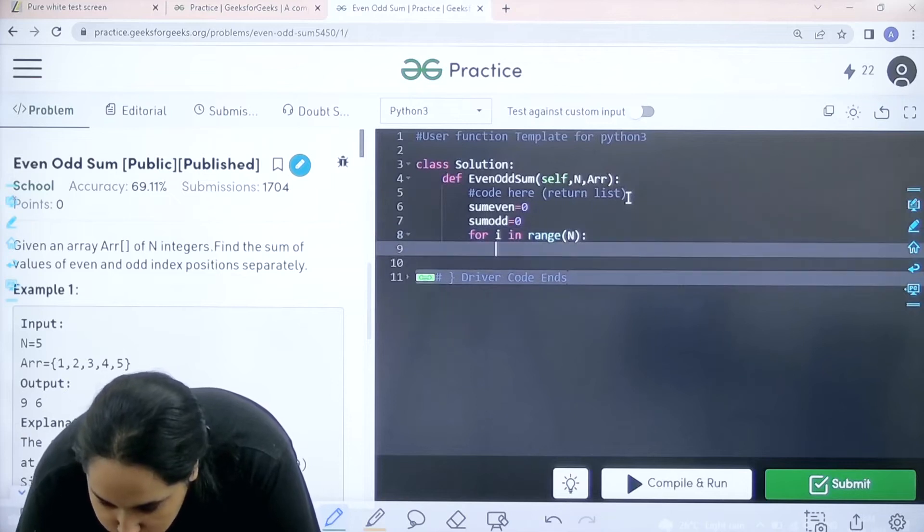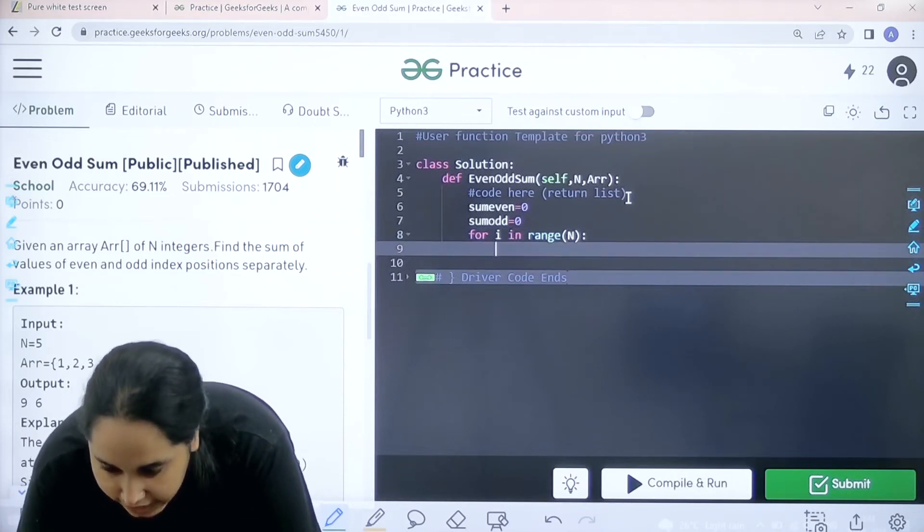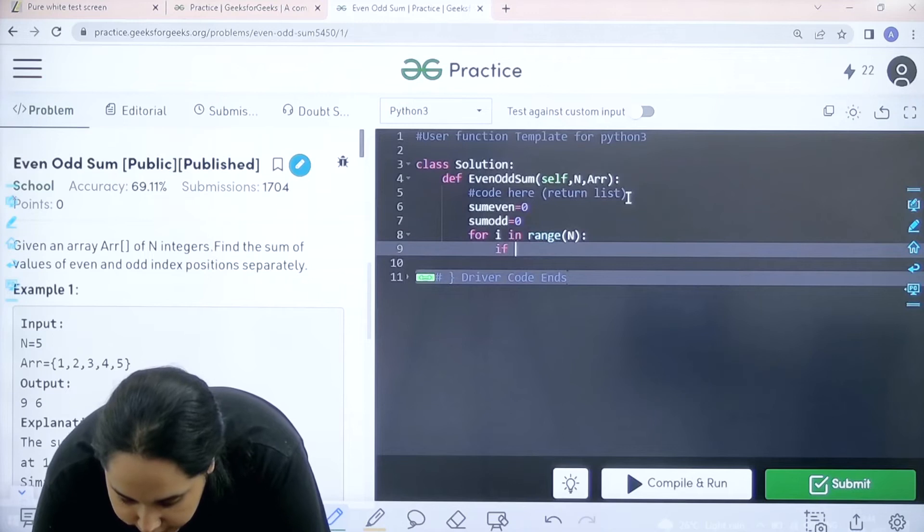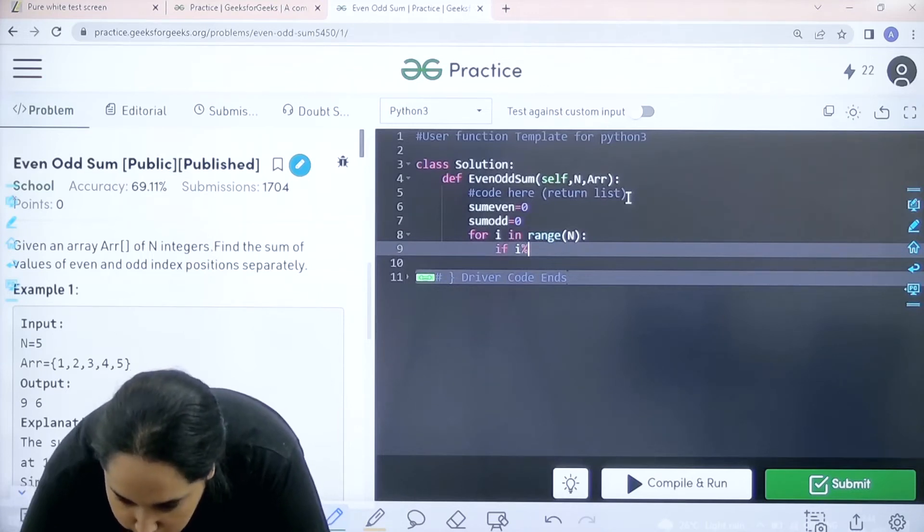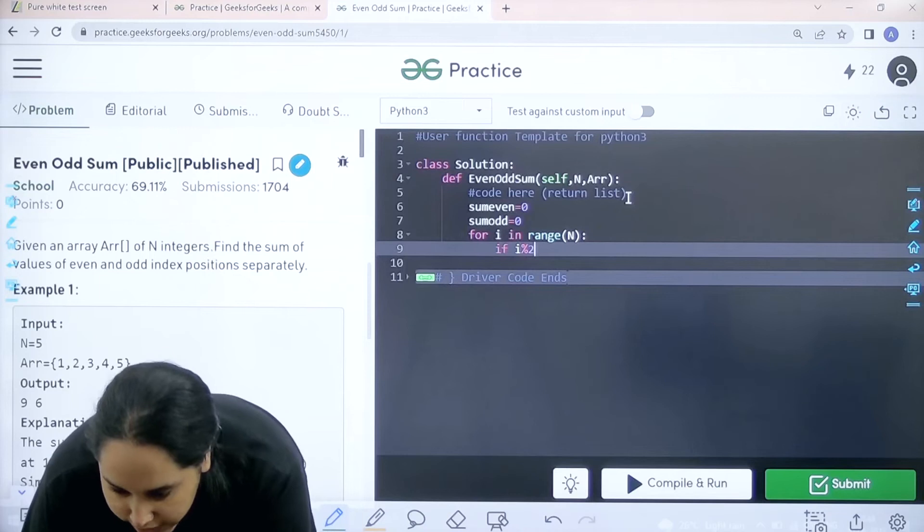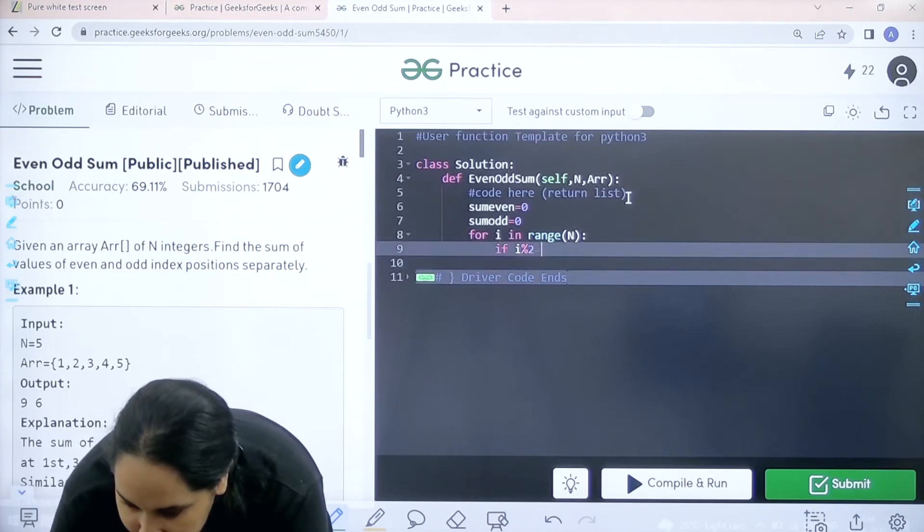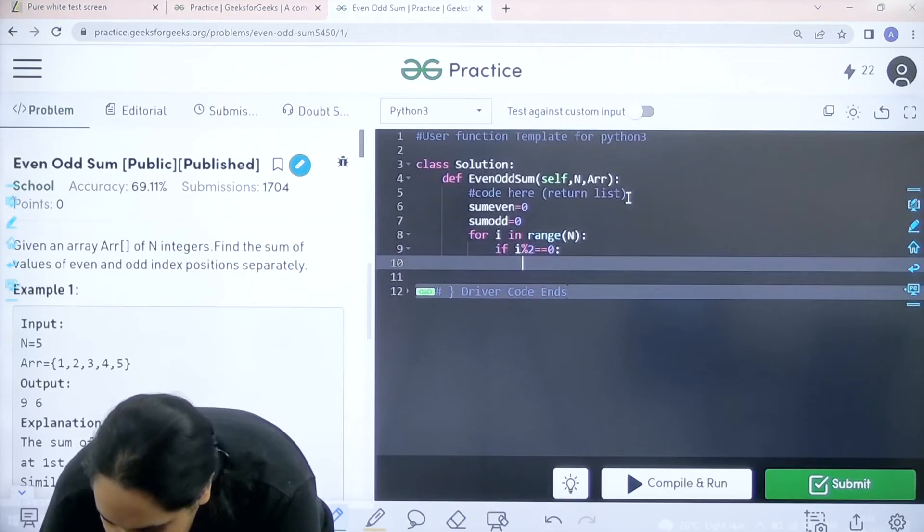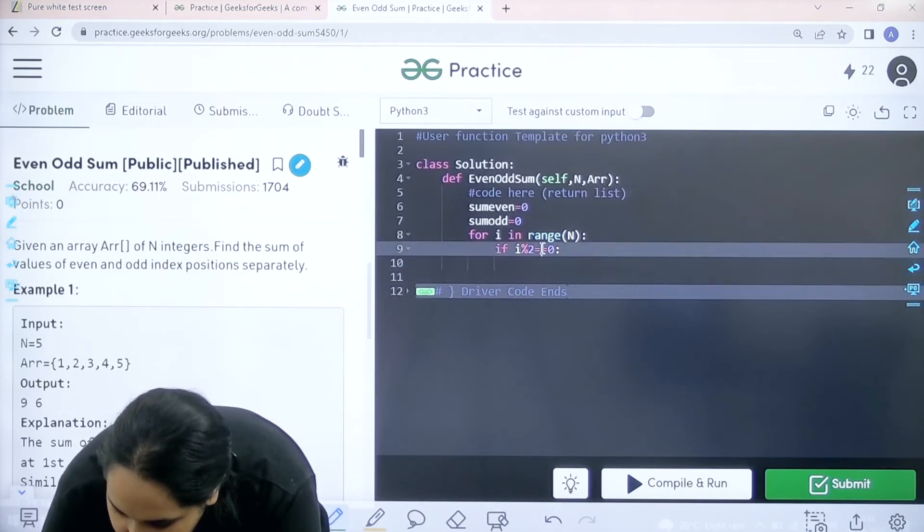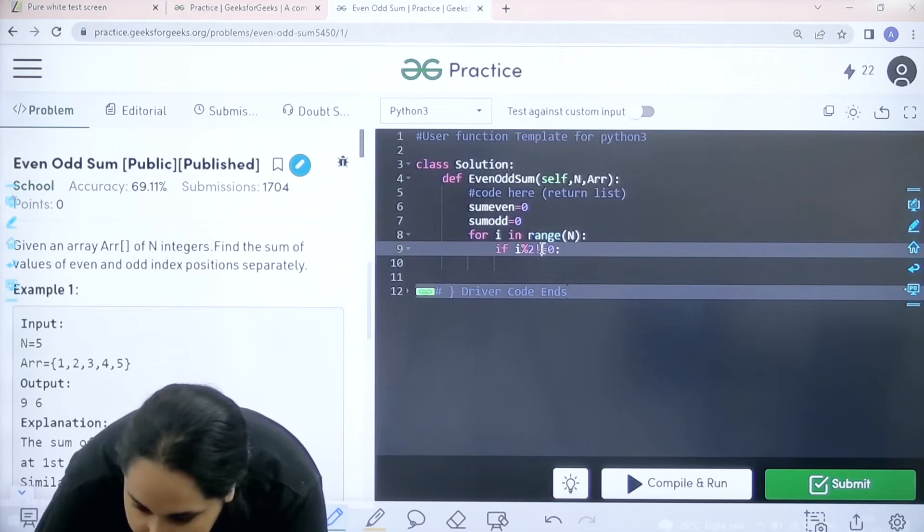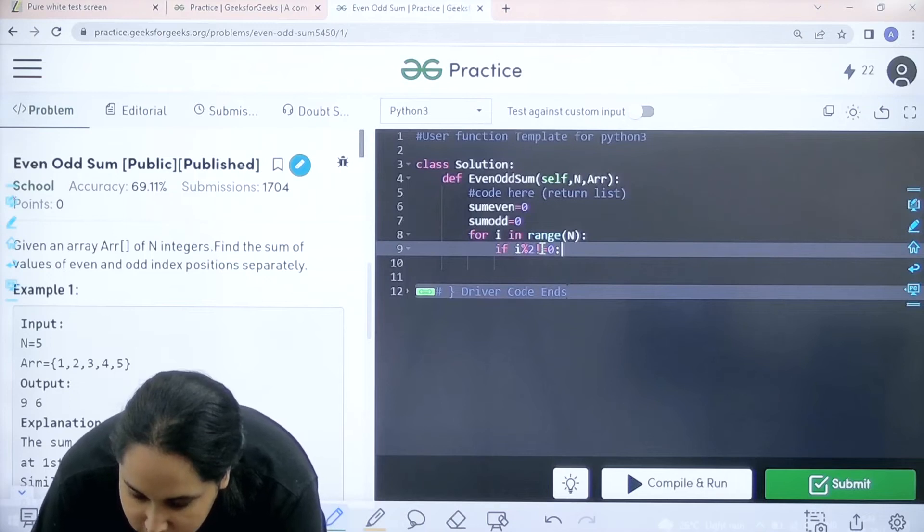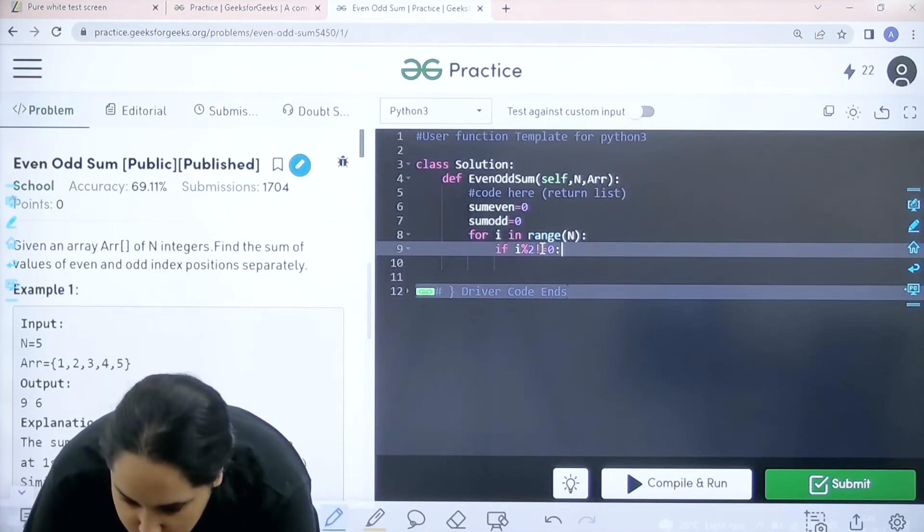After this I need to check which index positions are even and which index positions are odd. So i is the index position. If I do the modulus with 2 that means I am trying to find the remainder. And if the remainder is 0 that means this is an even index position. Let's do it for odd value first. If the index position is not equal to 0, this means that this is an odd index position.